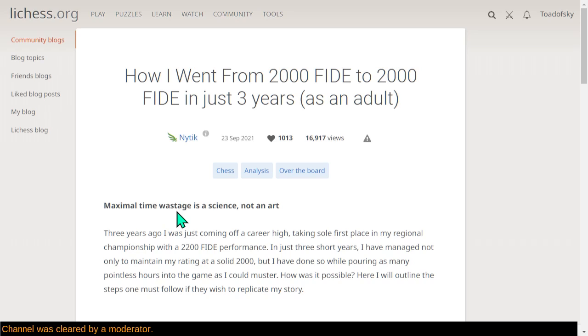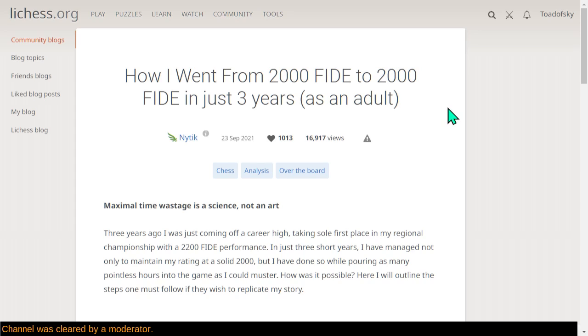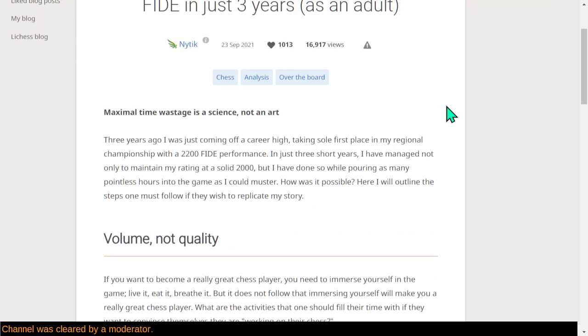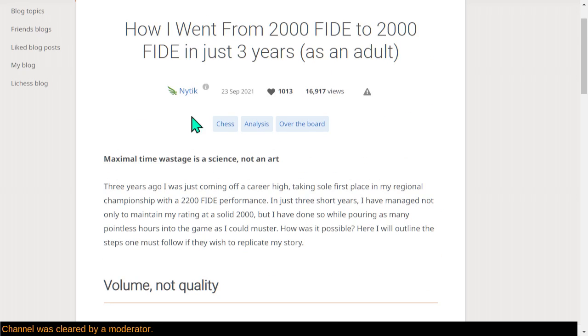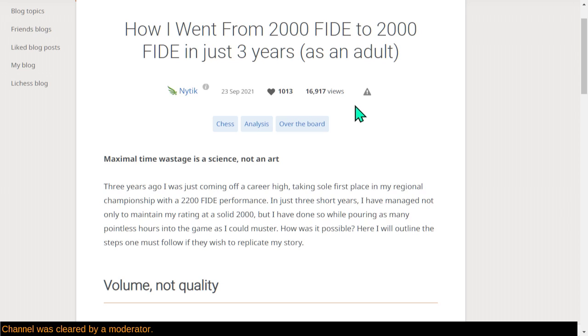While I may or may not understand this word wastage, the article here is named How I Went from 2,000 FIDE to 2,000 FIDE in just three years as an adult. So this kind of pokes fun at all the other blog articles which explain, oh, just do these five simple tricks and you will immediately make it to 2,000 or whatever the goal is. This is by our resident patron of Lichess, Nytick. 16,000 people have viewed this article, or rather it's been viewed 16,000 times, and 1,000 people like it.